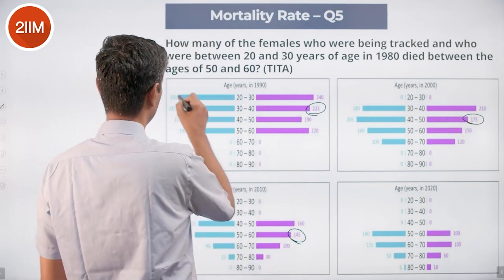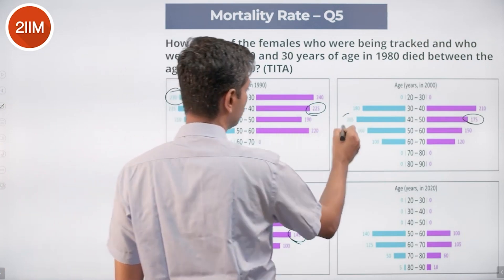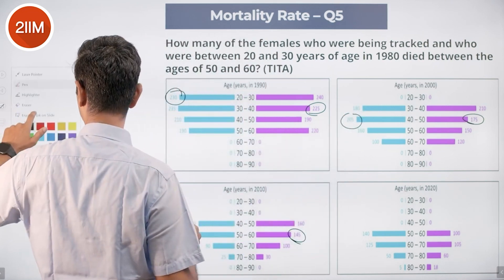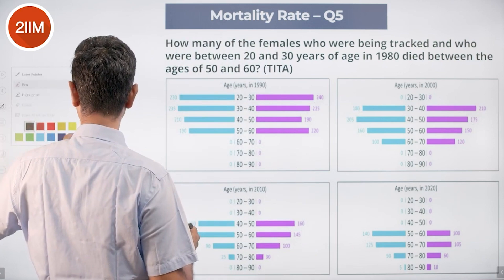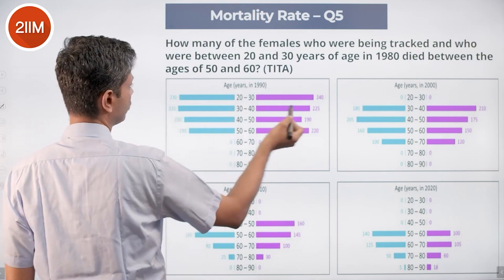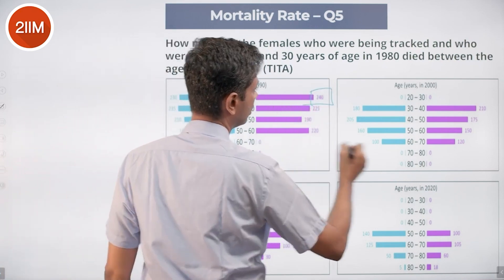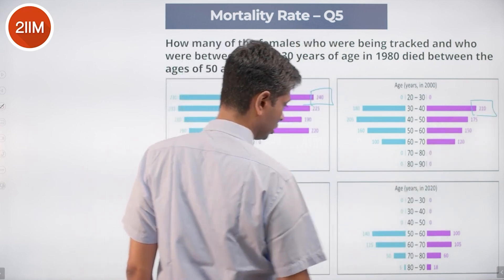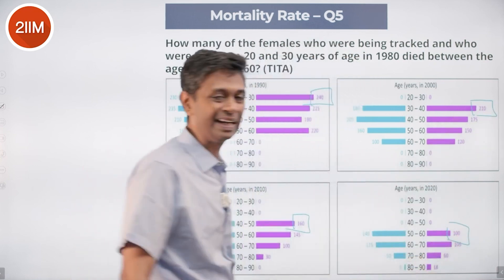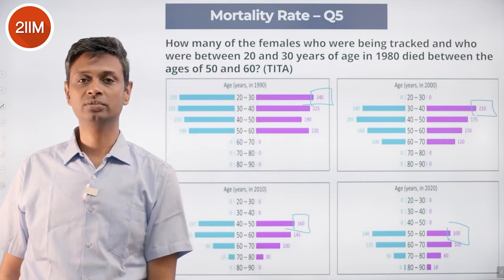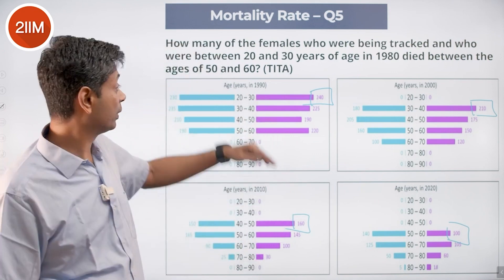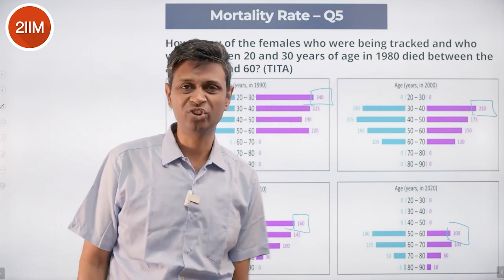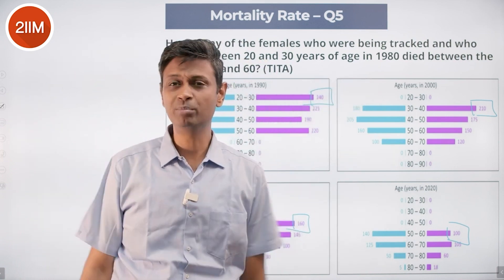Whatever is 240 here becomes 210 here, becomes 160 here, becomes 100 here. Track that cohort of that age group. Whoever were 10 to 20 became 20 to 30, became 30 to 40, became 40 to 50, became 50 to 60 — nice steps of 10 age. A breeze.